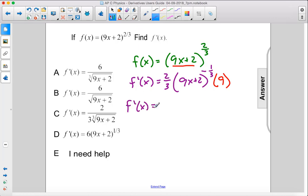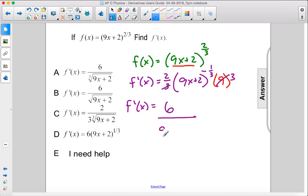So f prime of x equals — let's cross-cancel this 3 and this 9, so that becomes 3. 2 times 3 is 6 over 9x plus 2 to the 1/3 power, and that is the answer.